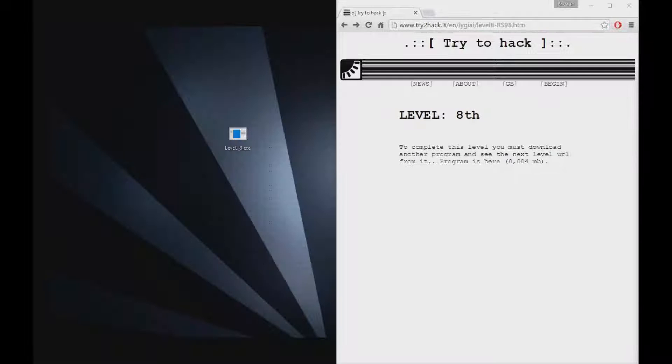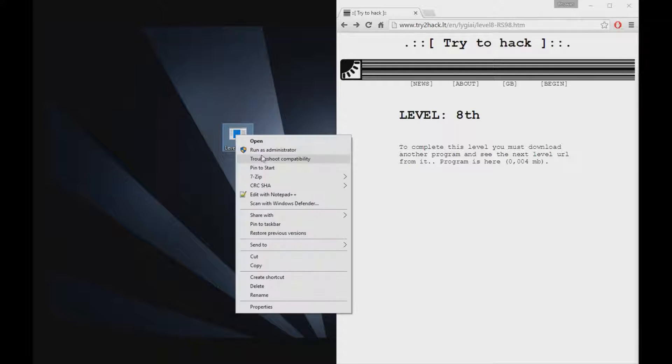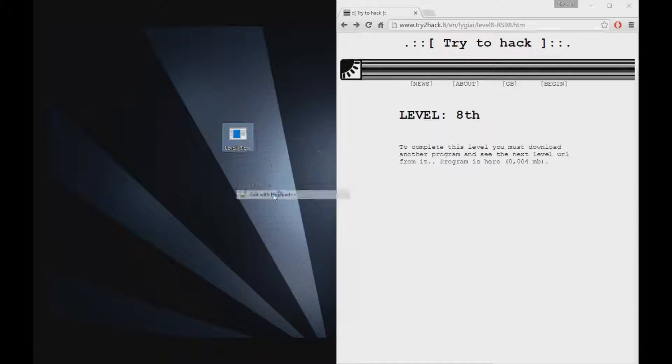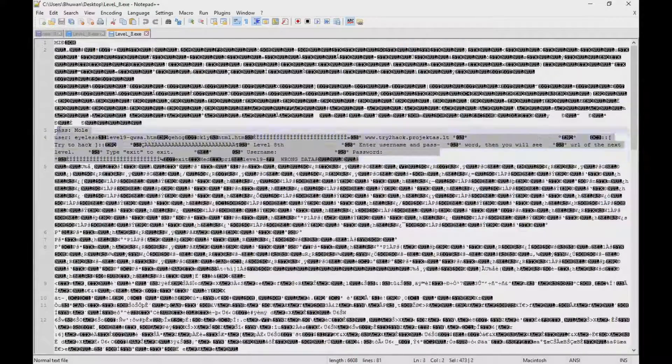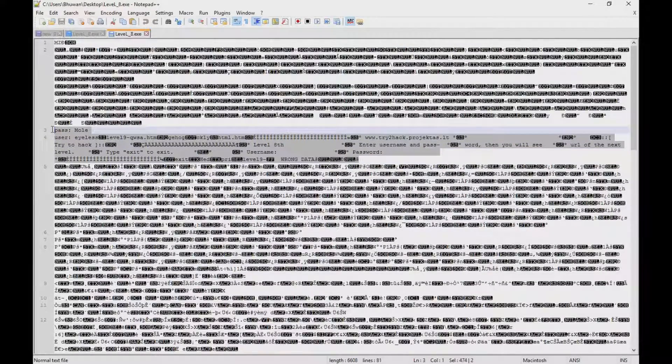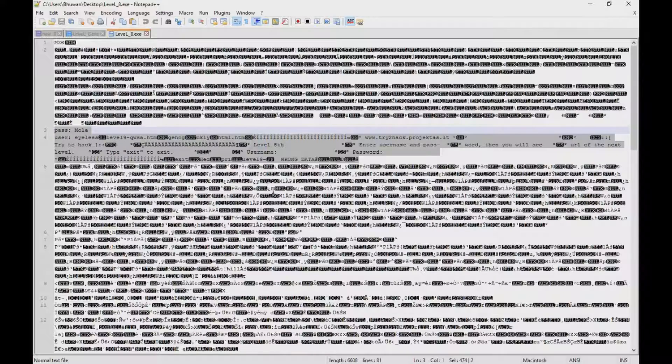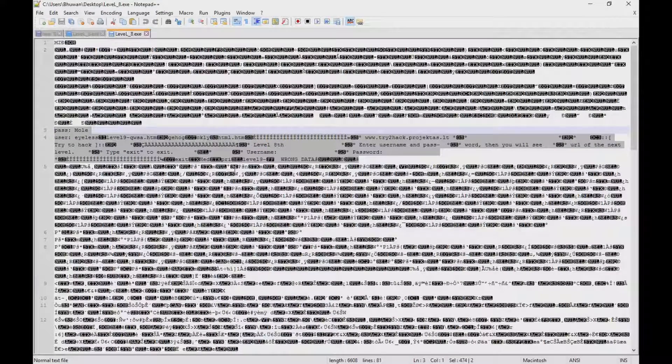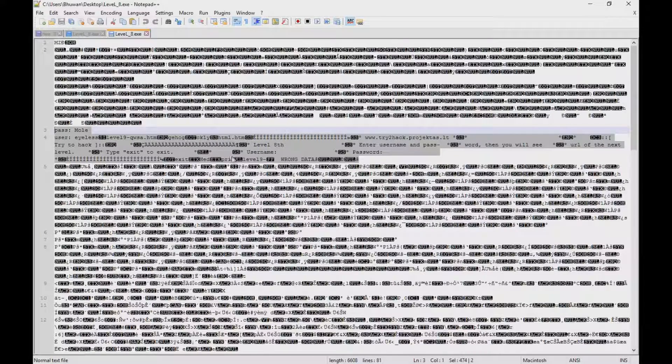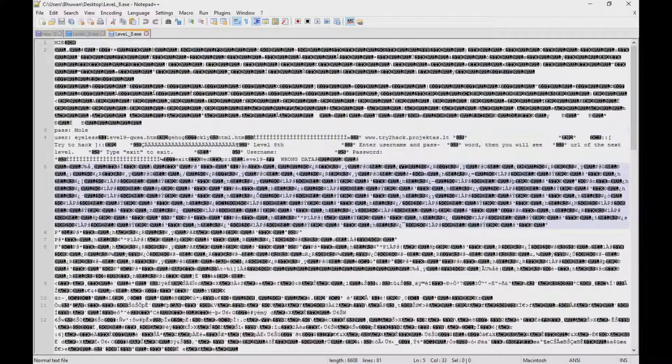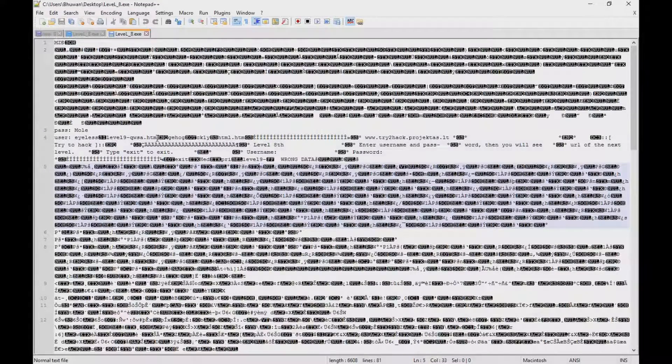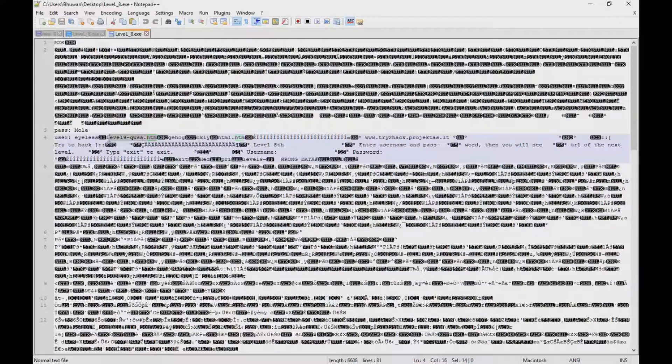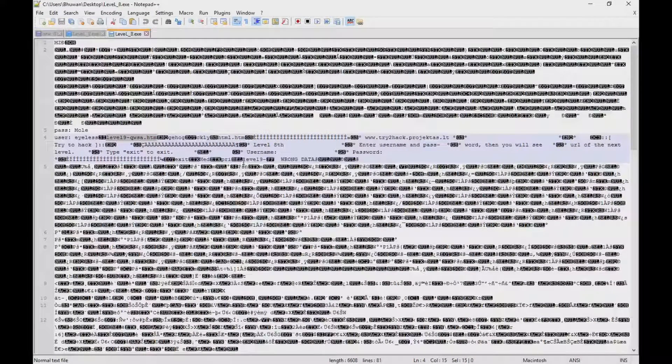So for level number 8, I downloaded that file and extracted it. Just going to show you the code using notepad++. Solving for this was a lot of trial and error. I couldn't really figure out what the username and password is because I can't really run the program on my computer. It doesn't work. So what I just looked for anything that might resemble as a link. Tried that, took me to the wrong level number 9.